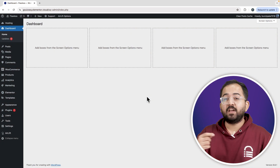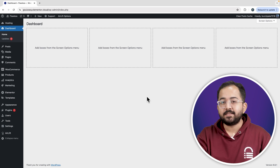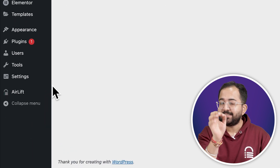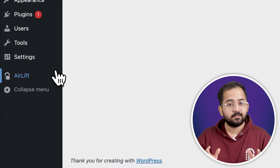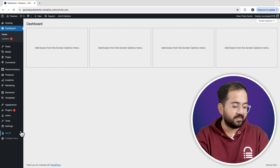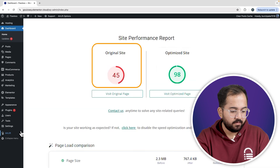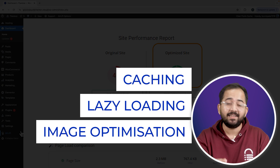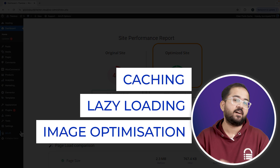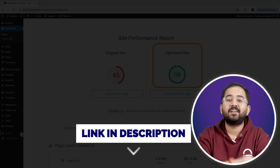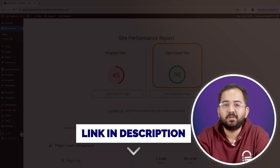But before that, whenever I'm doing some design work for clients, I make sure to install this free plugin Airlift. Let me actually show you this — that's my site speed before and that's after. It does a lot of optimizations automatically and keeps stuff fast, so you should definitely try it. I'll leave the link in the description below.